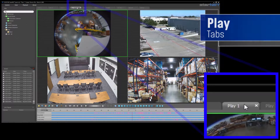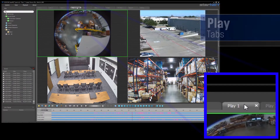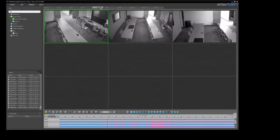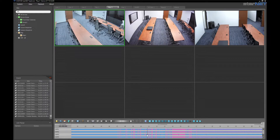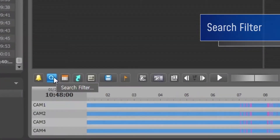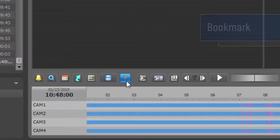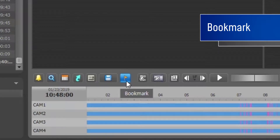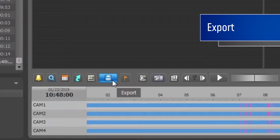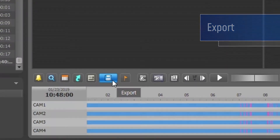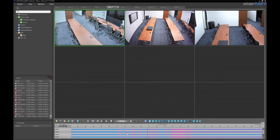With the Play tab, you can use our advanced playback options to search video clips, bookmark specific timeline locations, or export video clips. During playback sessions, the video can be time-synced to easily search multiple cameras as well.